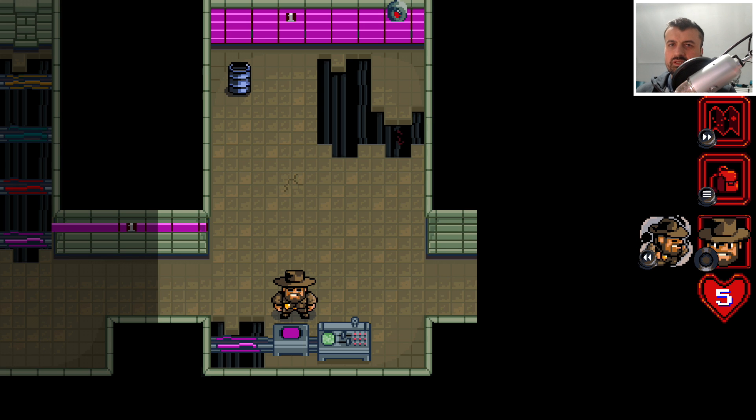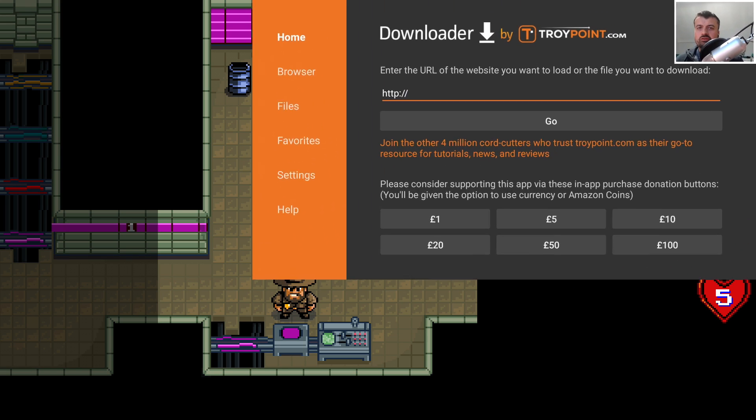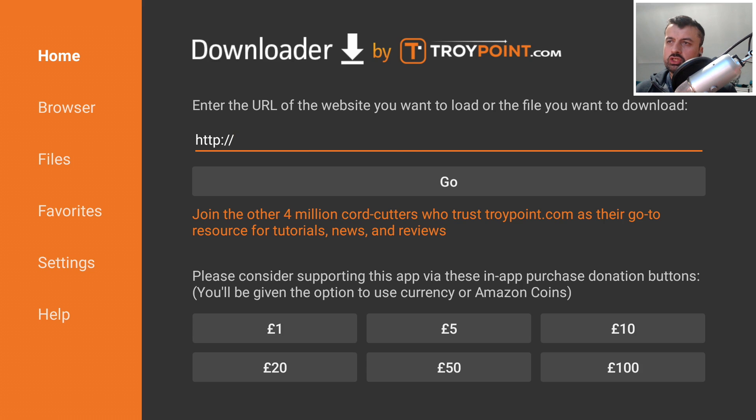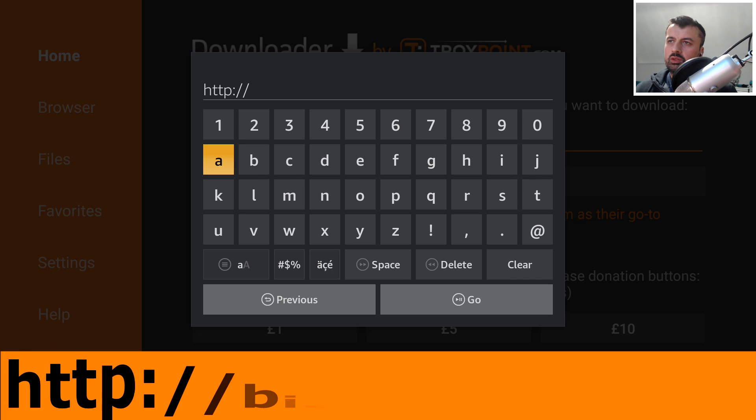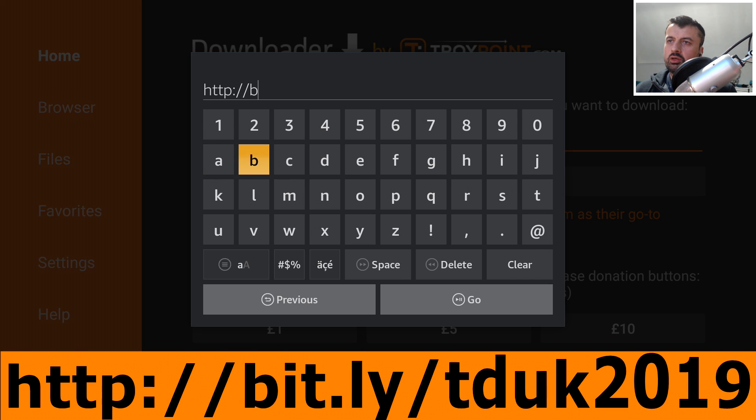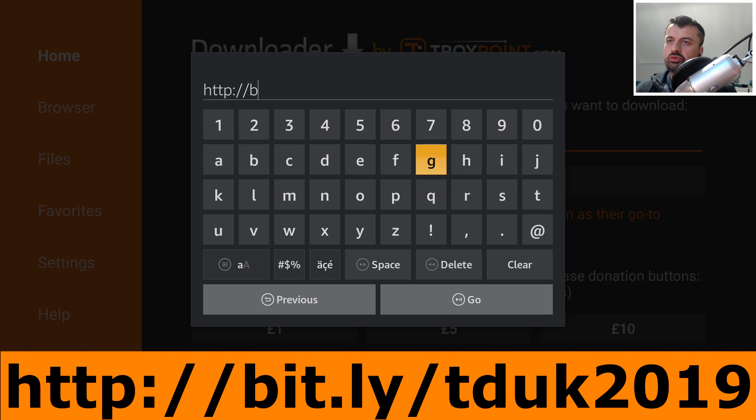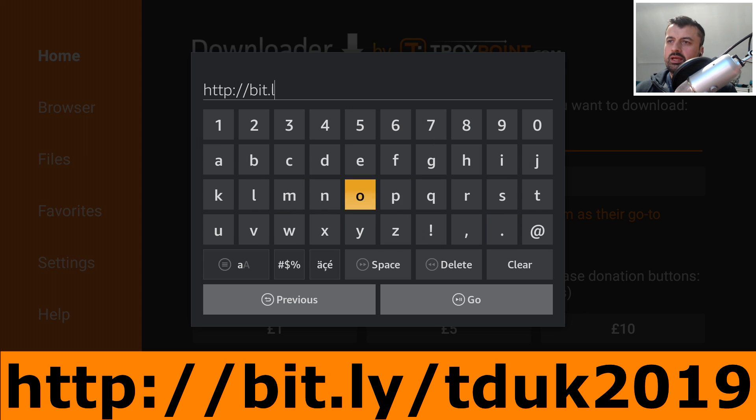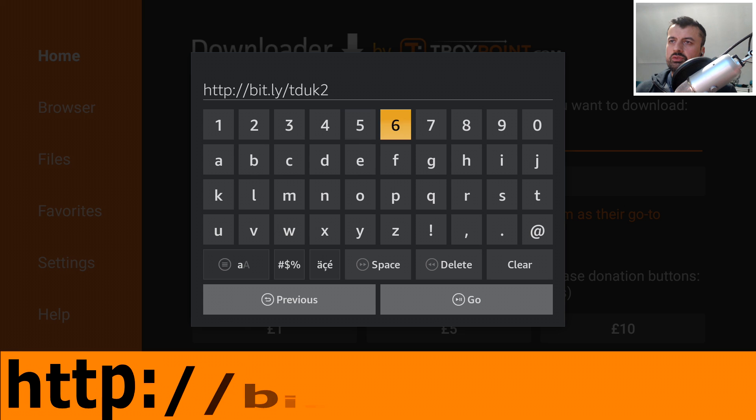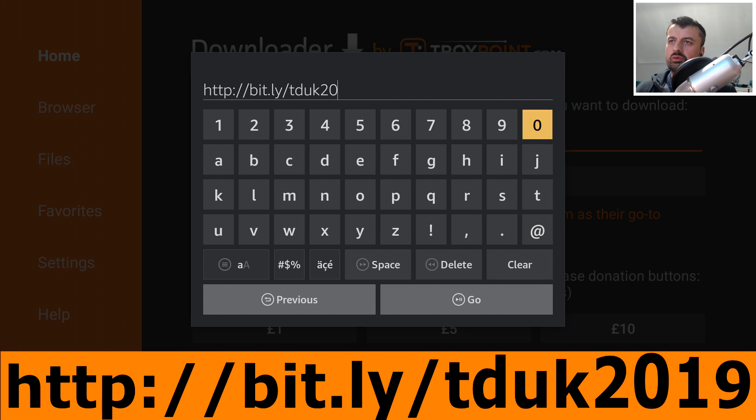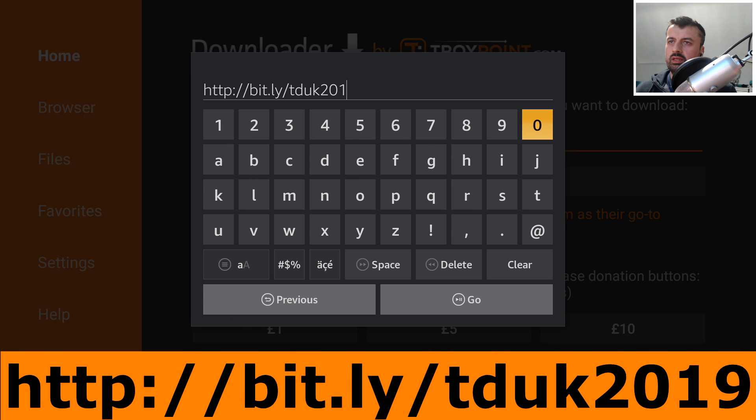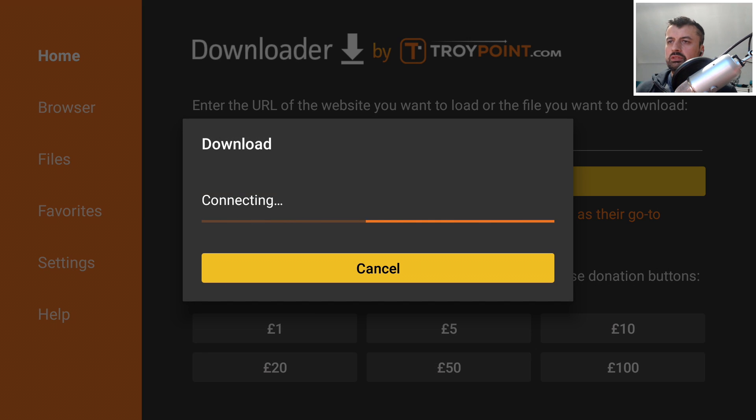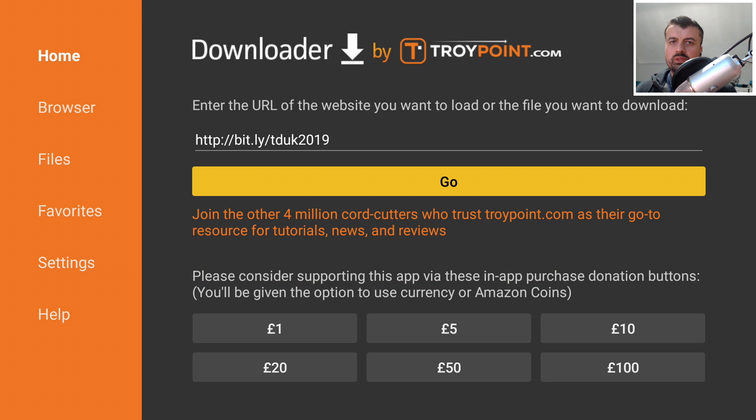Let me now show you how you can install all of these applications on your device. To install any of these applications or all five of them, if you go over to Downloader, we're going to make a connection to my website which is http://bit.ly/tduk, that's me, and the numbers 2019. Let's type that in and click on Go or press the Play button on your remote.